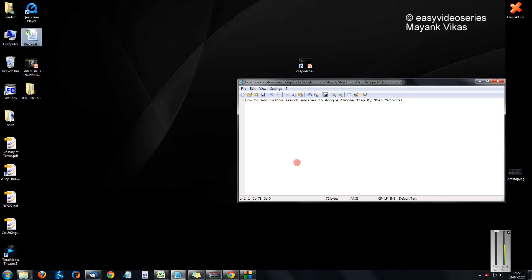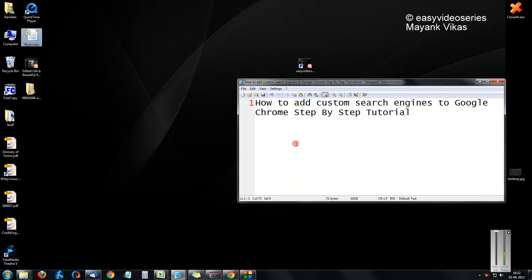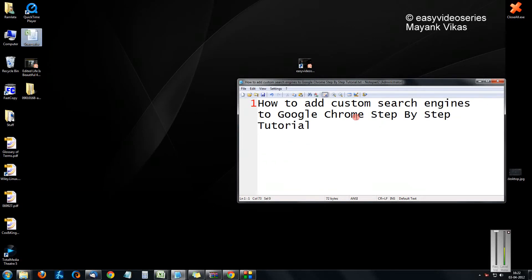Hi friends, my Anker Karwal here. Here I am going to show you how to add a custom search engine to Google Chrome, a step by step tutorial.